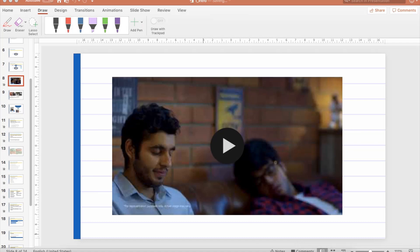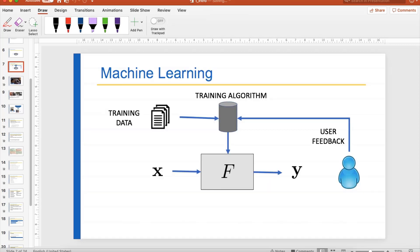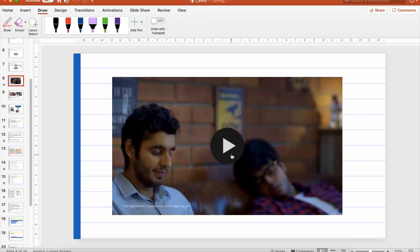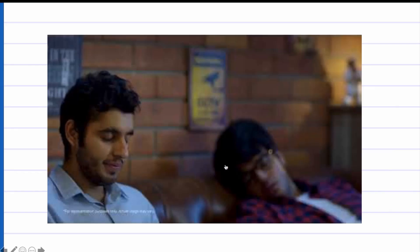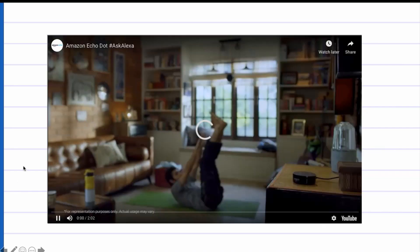Okay, so we were looking at the general structure of machine learning, and now we are trying to see some examples of machine learning. I'll play this video for you on YouTube.